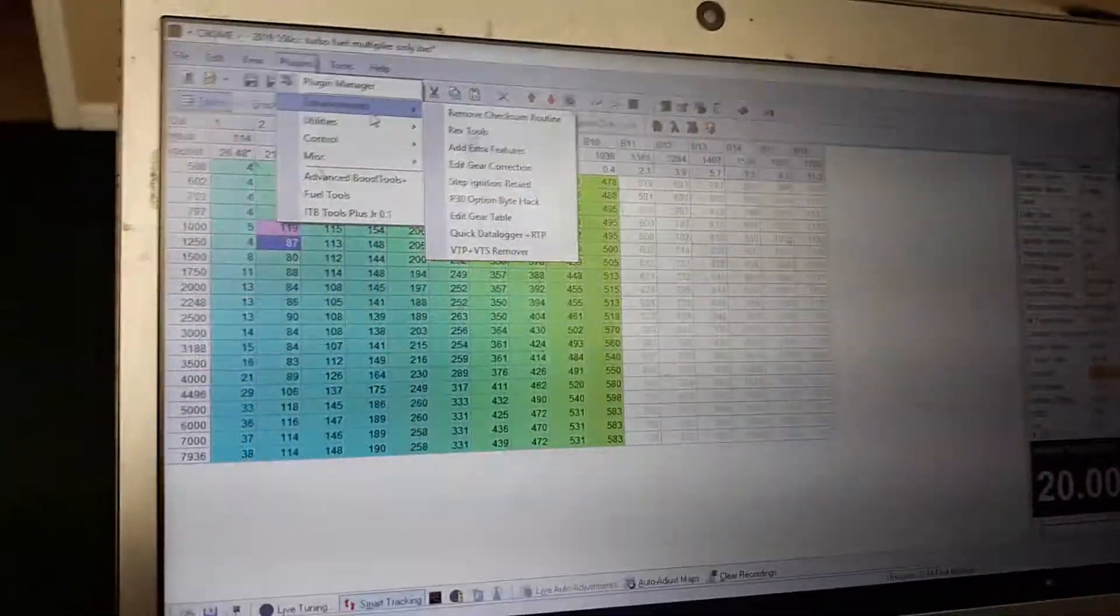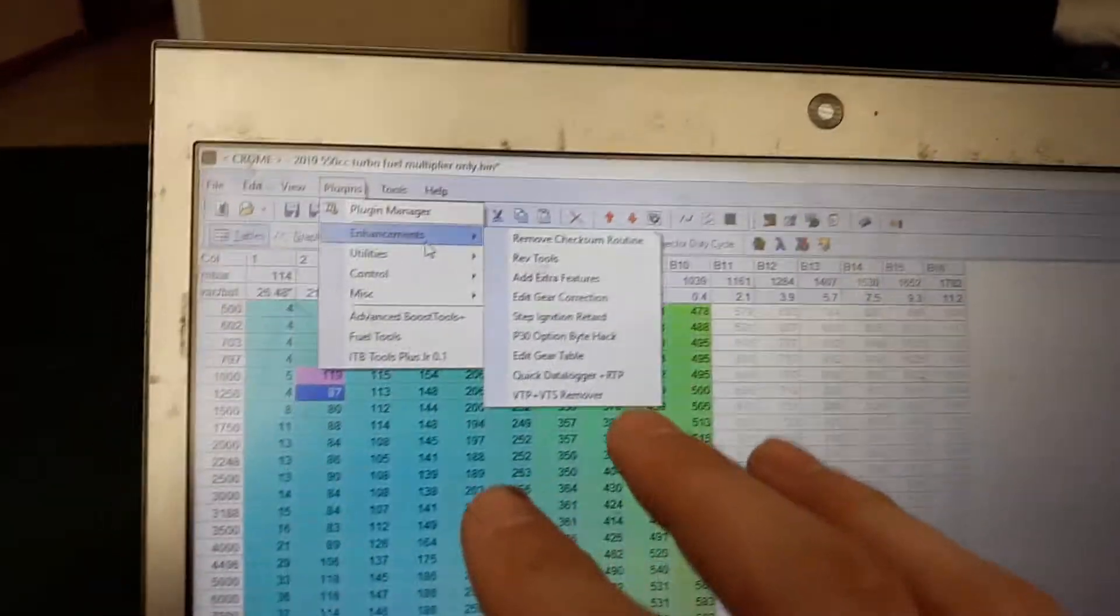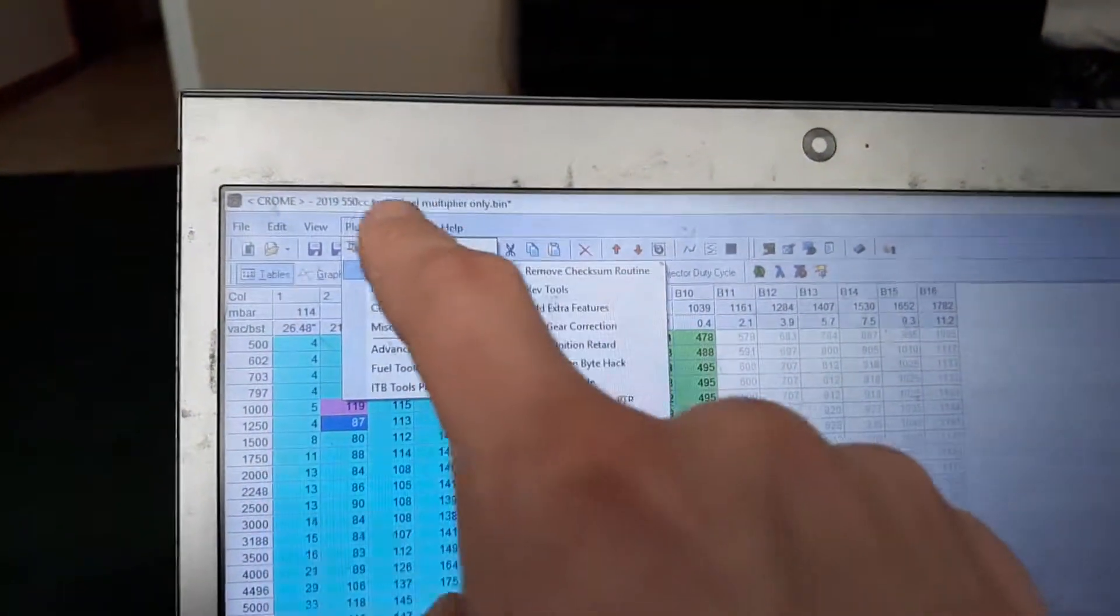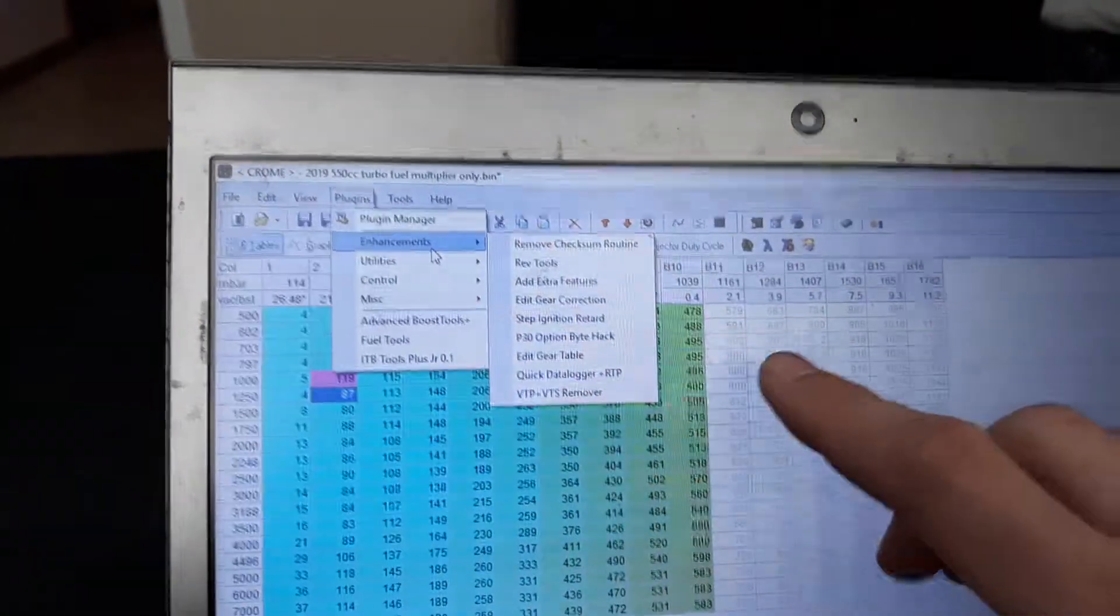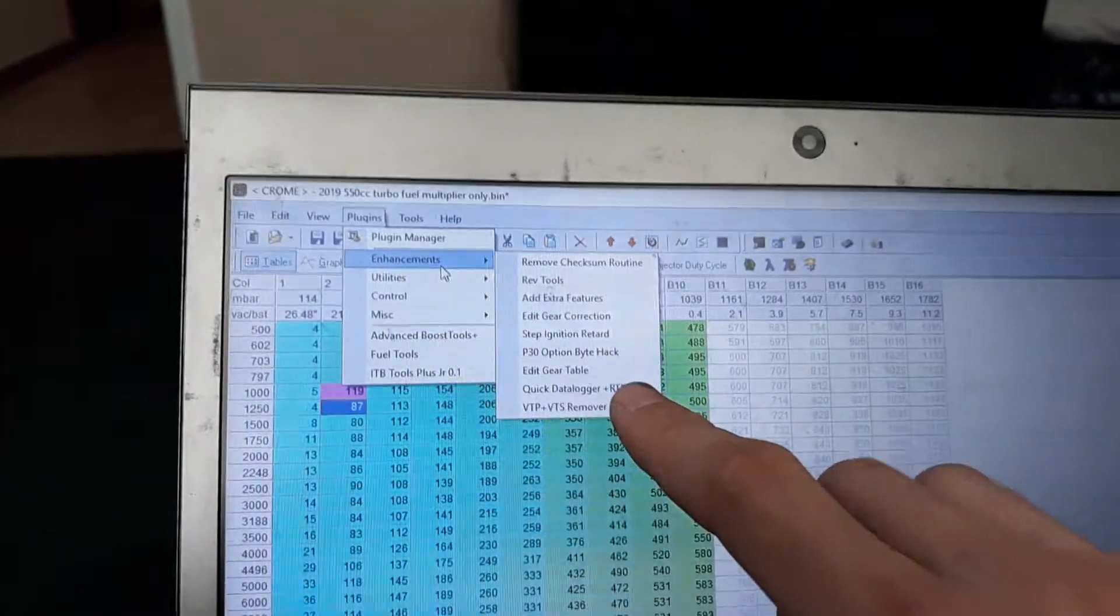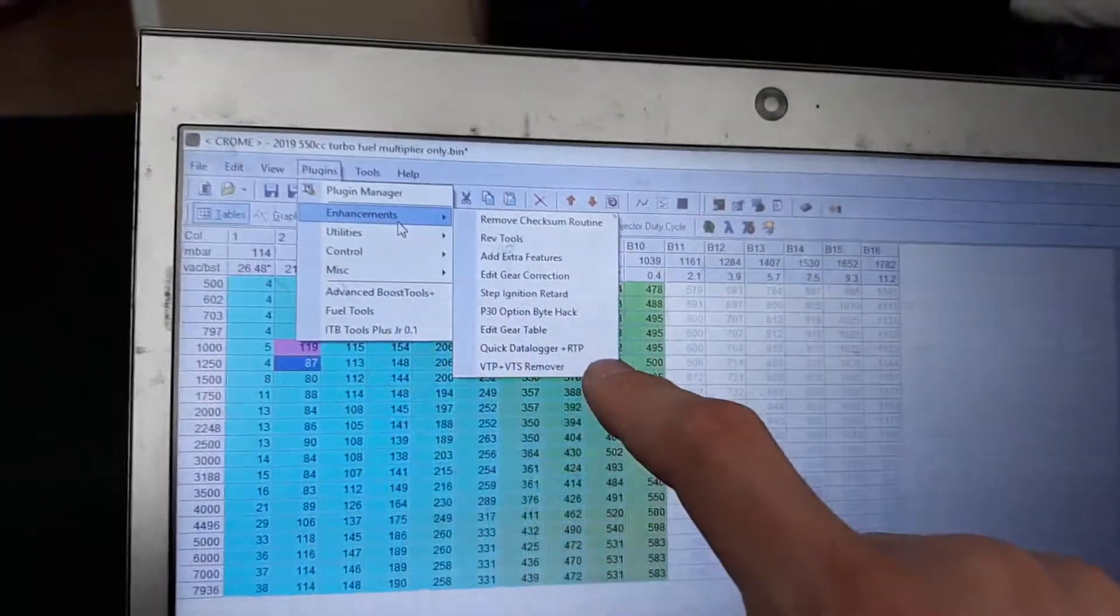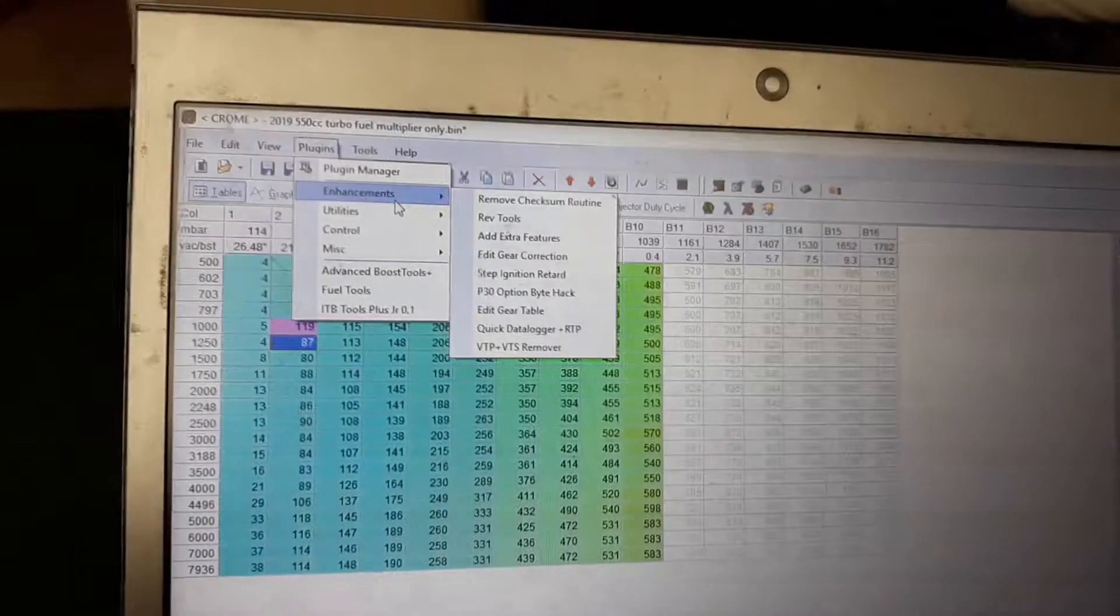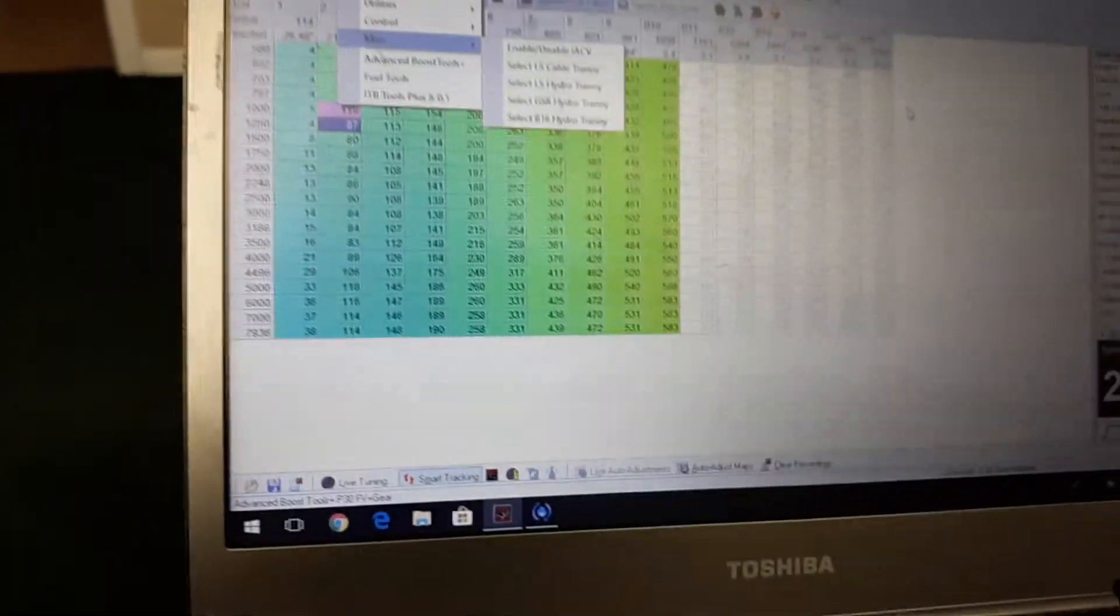Alright, we moved inside so we can see the computer a little better. On your tune, you're gonna want to go into Plugins, Enhancements, and then add a Quick Data Logger and Real-Time Programming. If you don't have that on there, it's not gonna data log, so you need that on there.